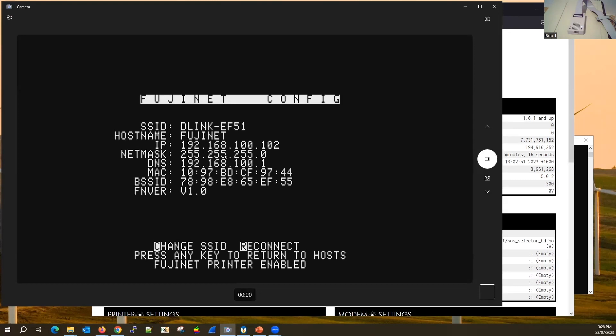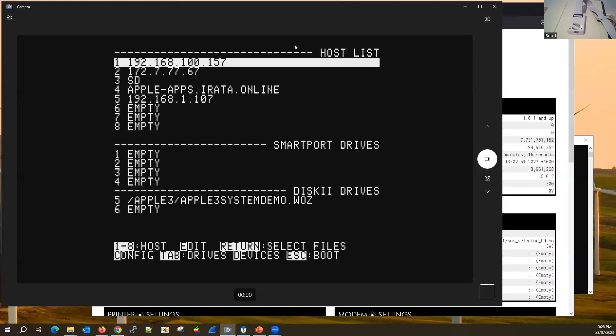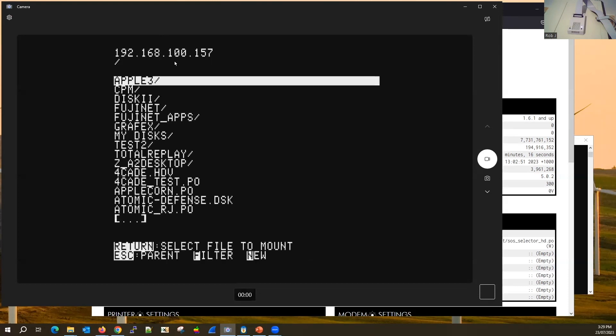This allows you to do everything on screen — no secondary display needed. It uses the concept of hosts where we source the images from, and slots to put them in — SmartPort drive slots. I'm going to use a local TNFS server from Melbourne that works a bit better for me and lets me easily drop stuff on and off. Let's just hit that.